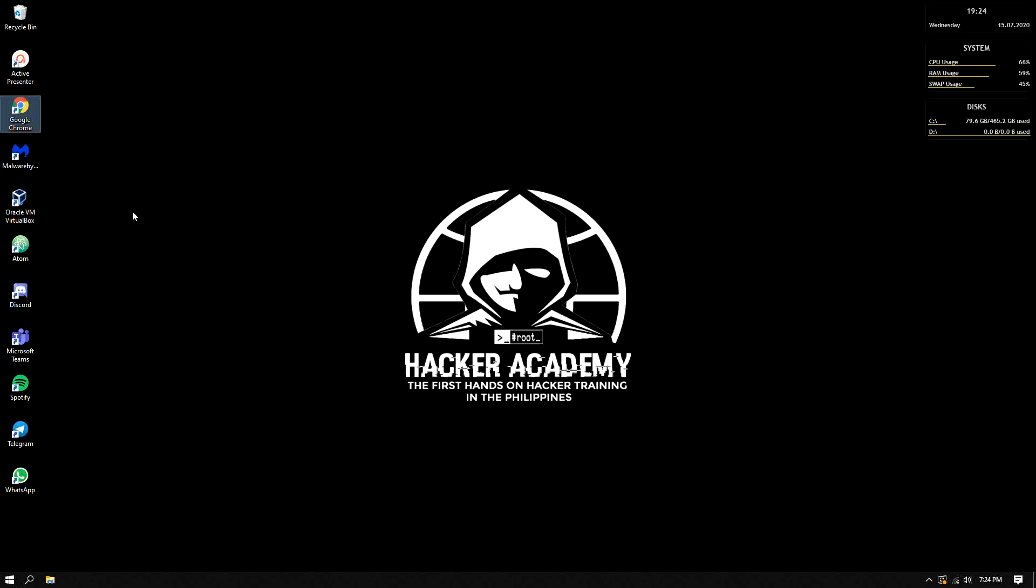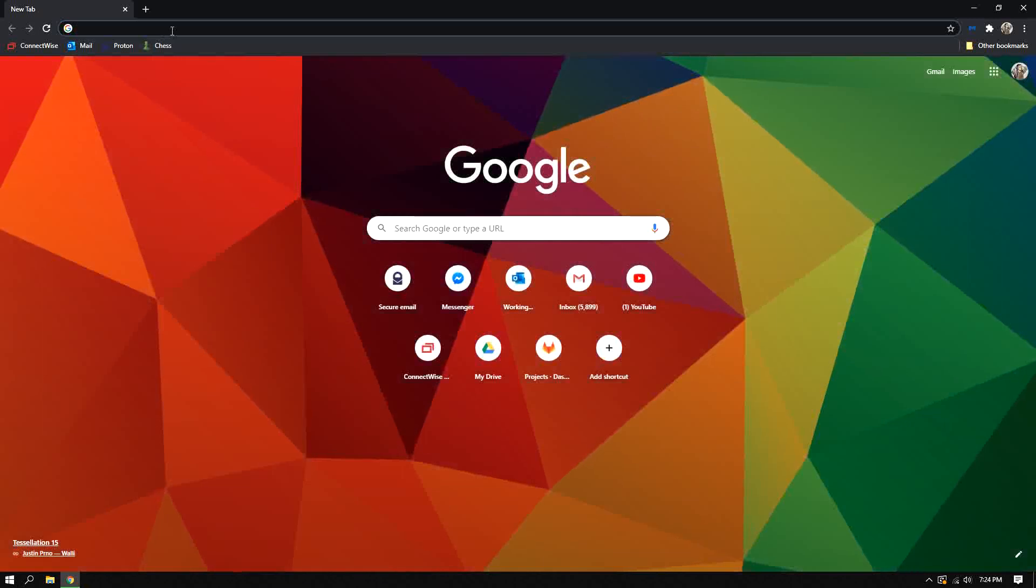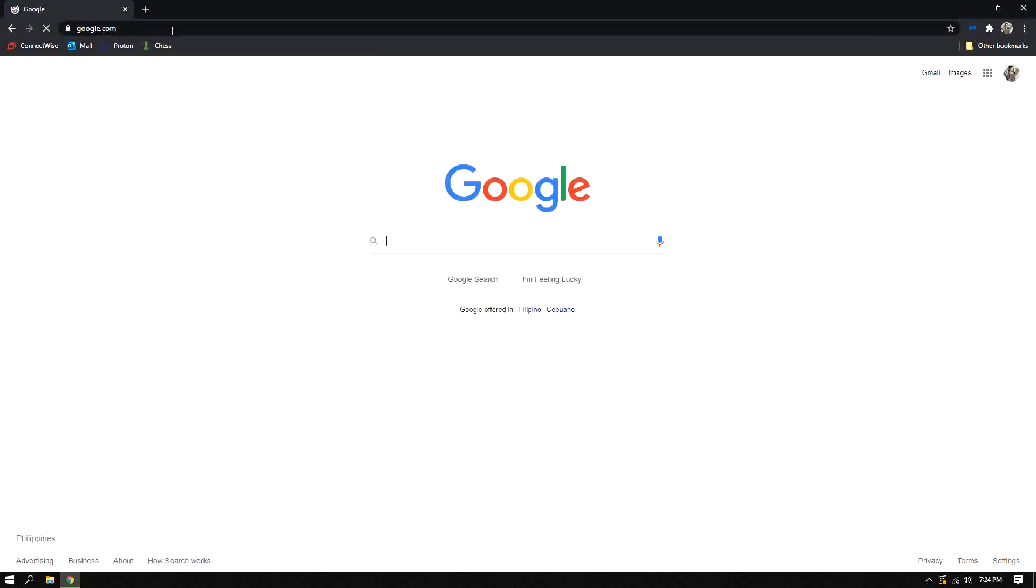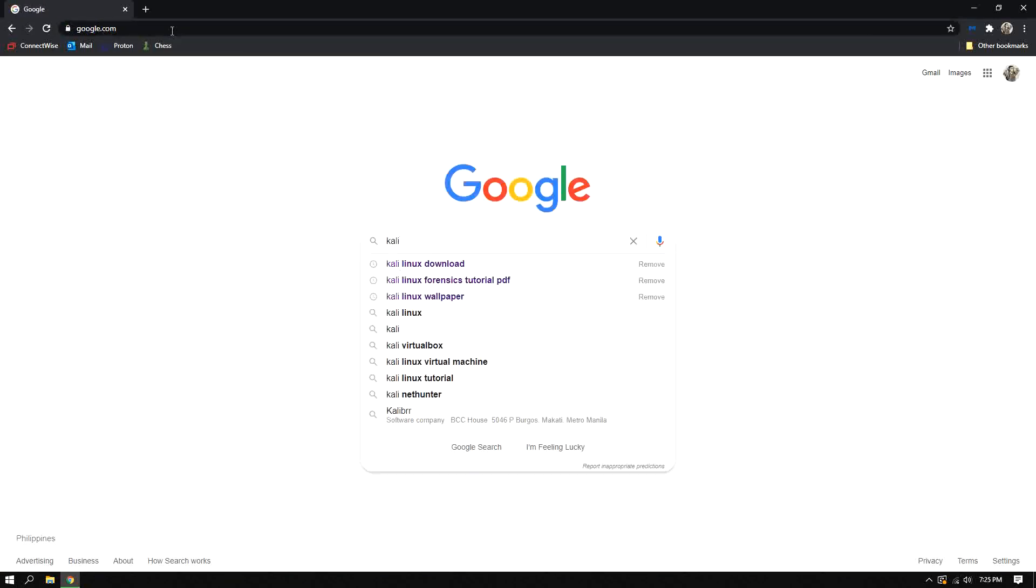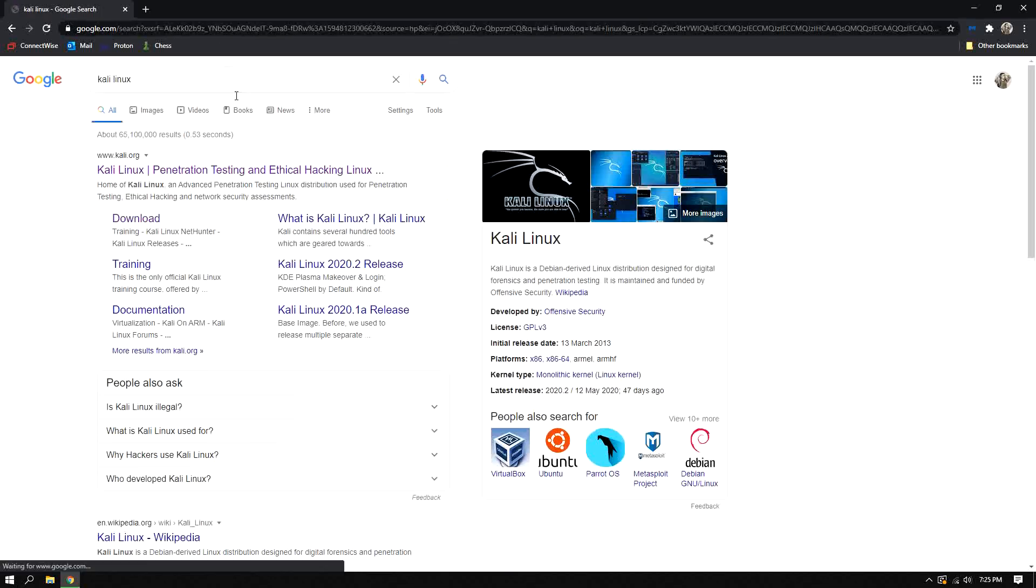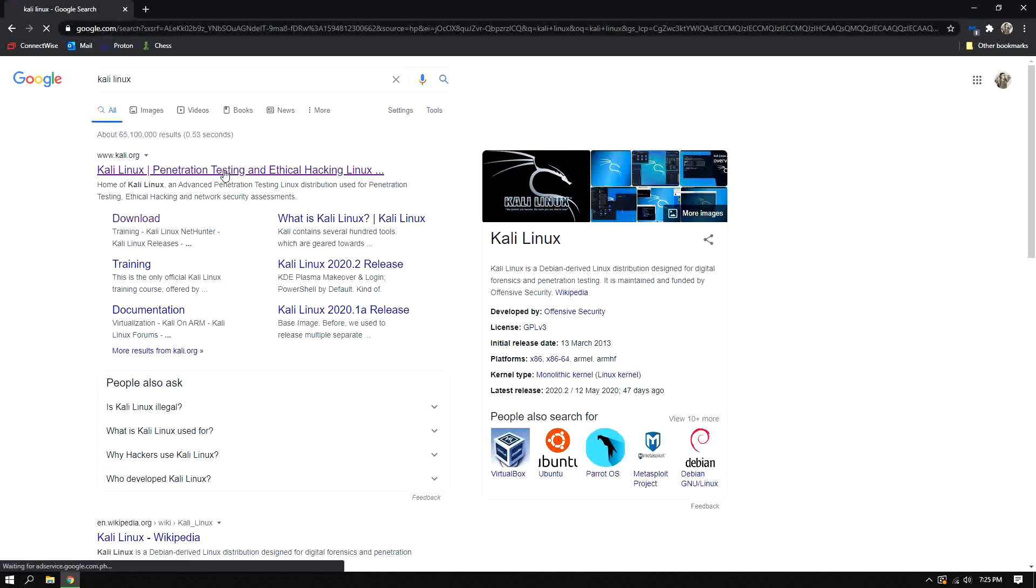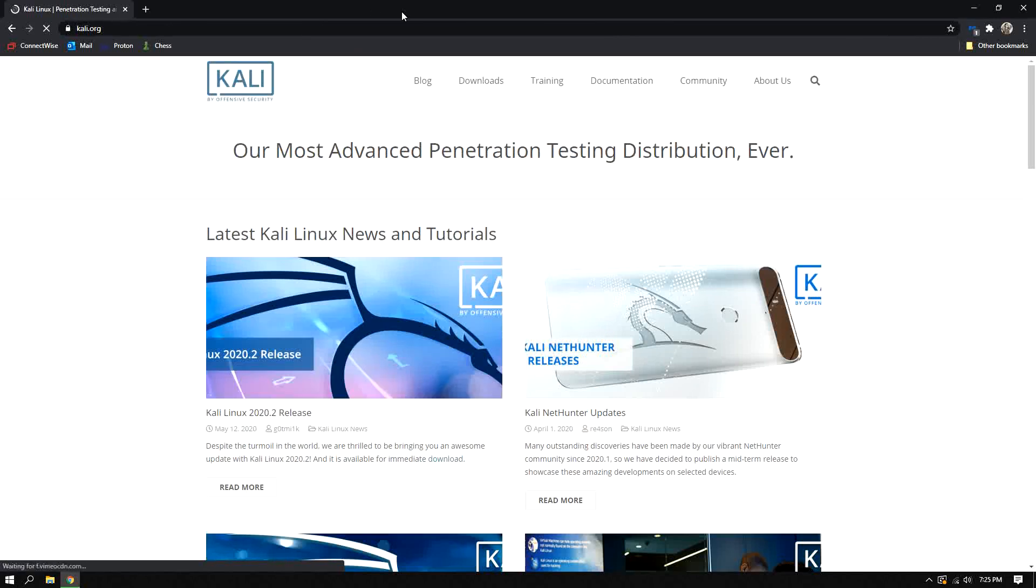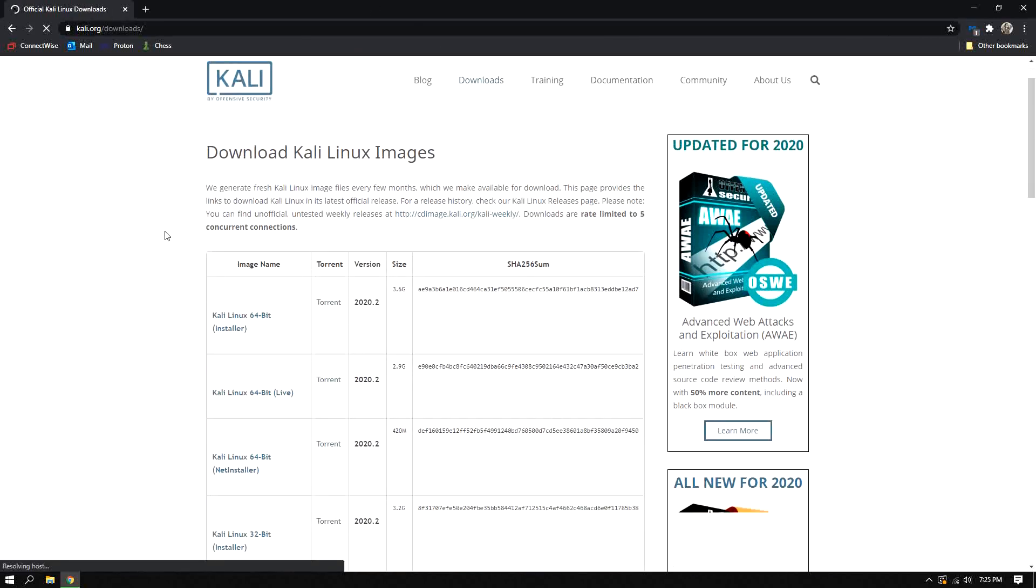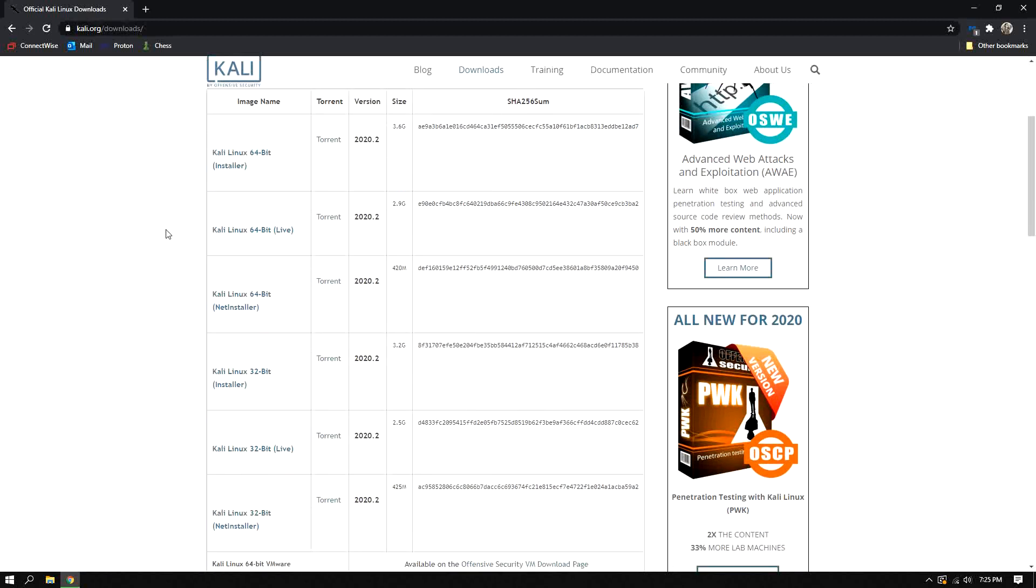After that, step number two is you need the Kali Linux ISO. So again all we need is to google it, then Kali Linux. Then let's click this and click downloads.